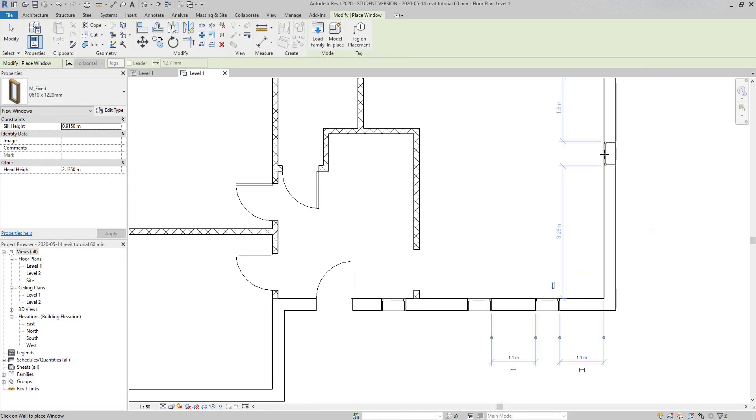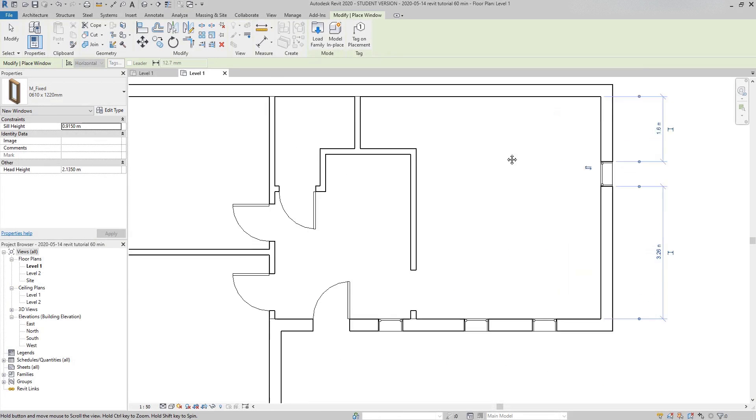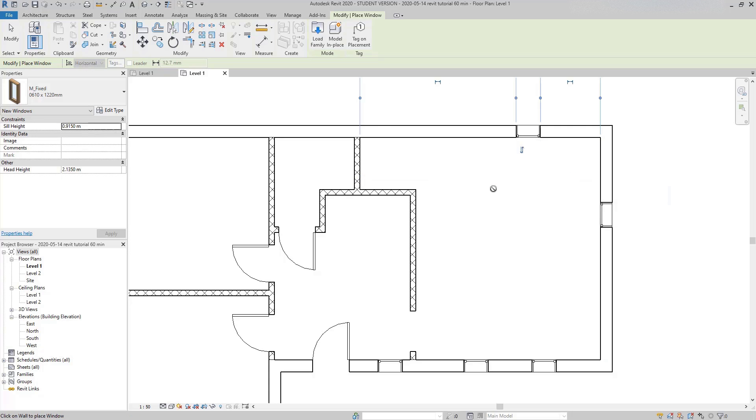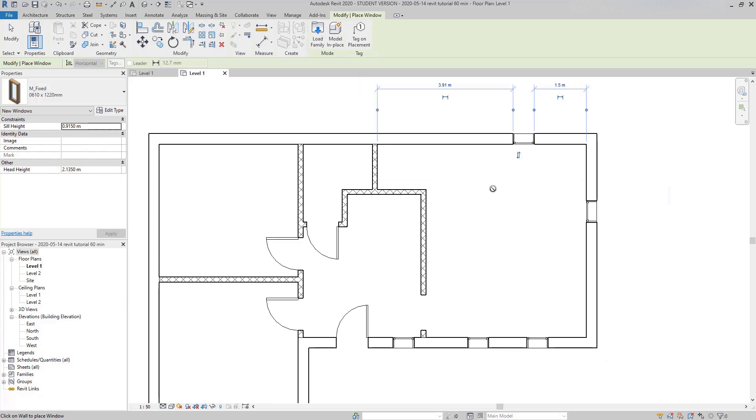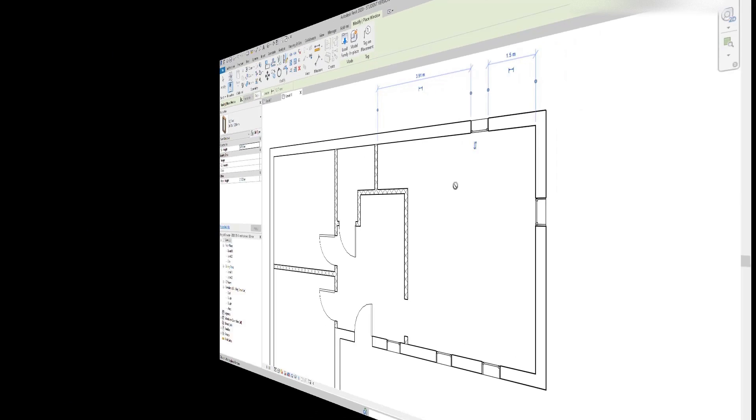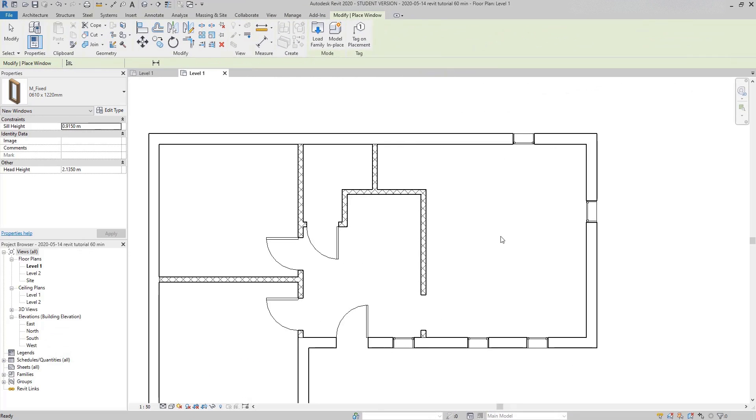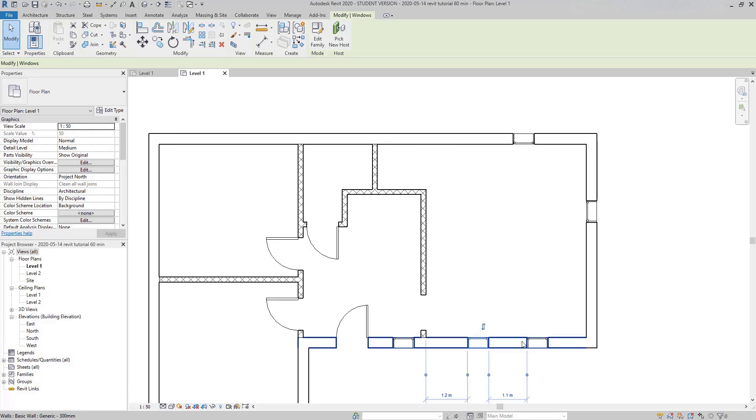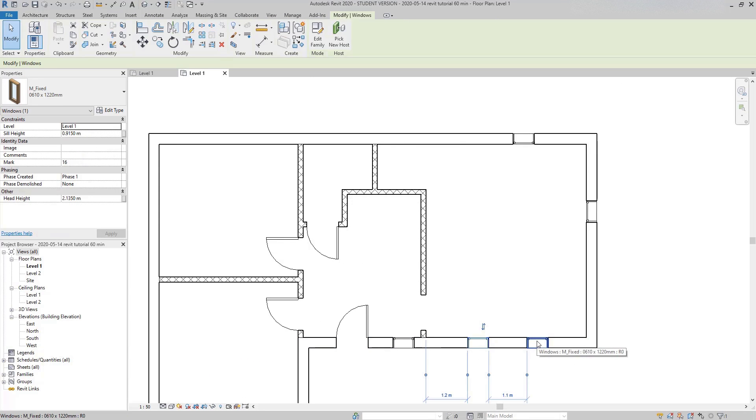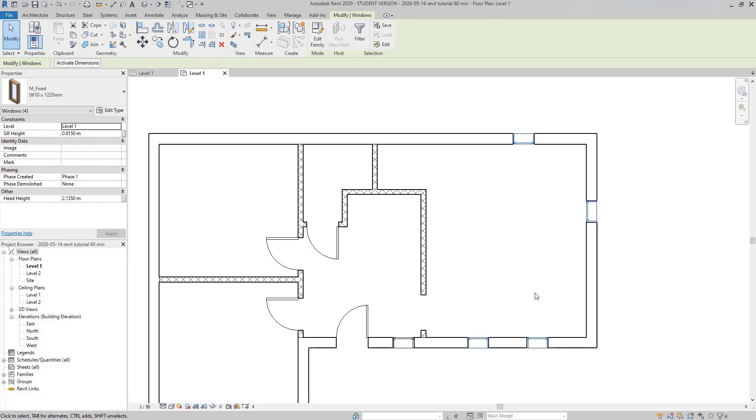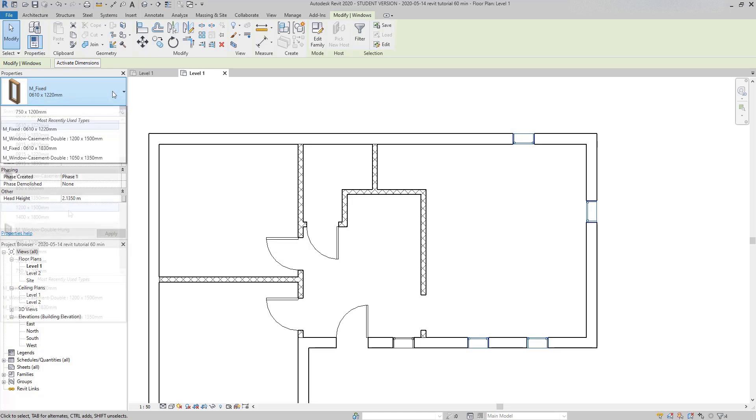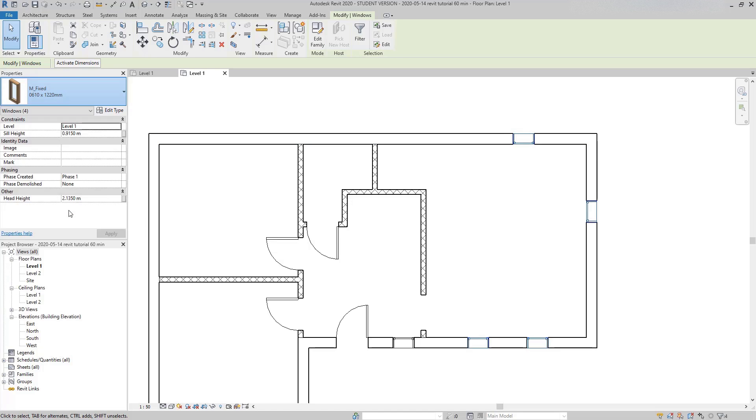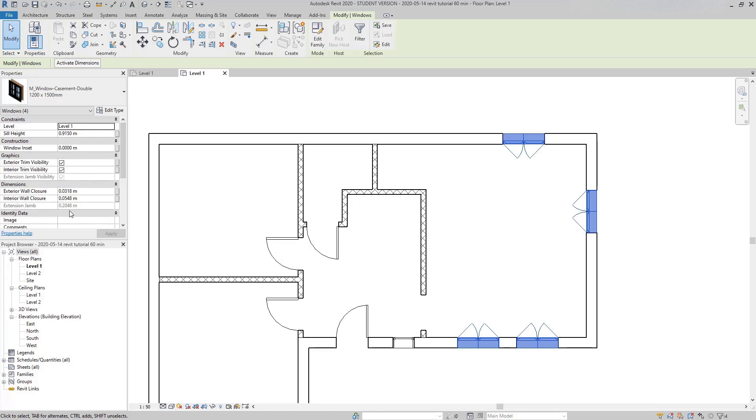And then, I'm going to insert more windows there. Now suppose that I want to change the type for some of the windows. To select several elements, I hold the button control while clicking on the windows. Then I change here to a double window. And that's the result.